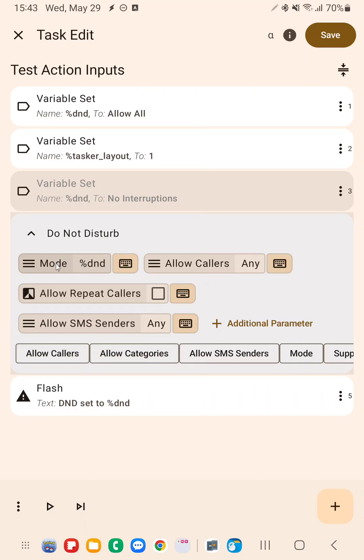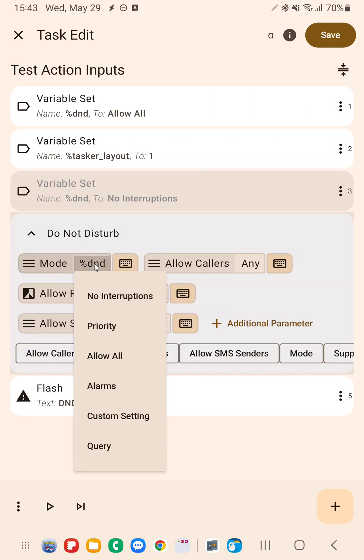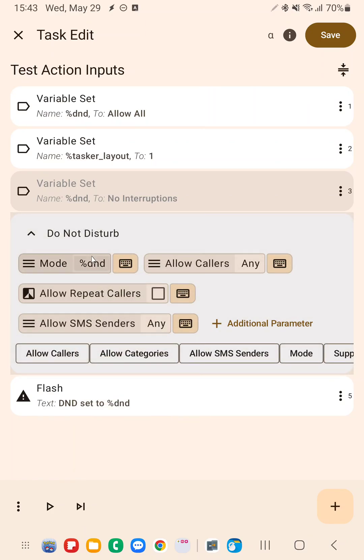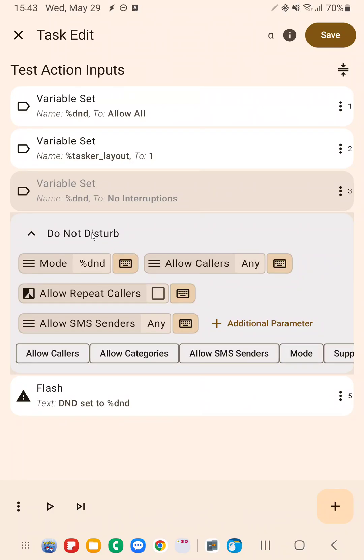So in this example, I set my mode to dnd. I could also select the predefined options, but in this case, I'm setting the variable dnd so I can dynamically change the do not disturb mode.